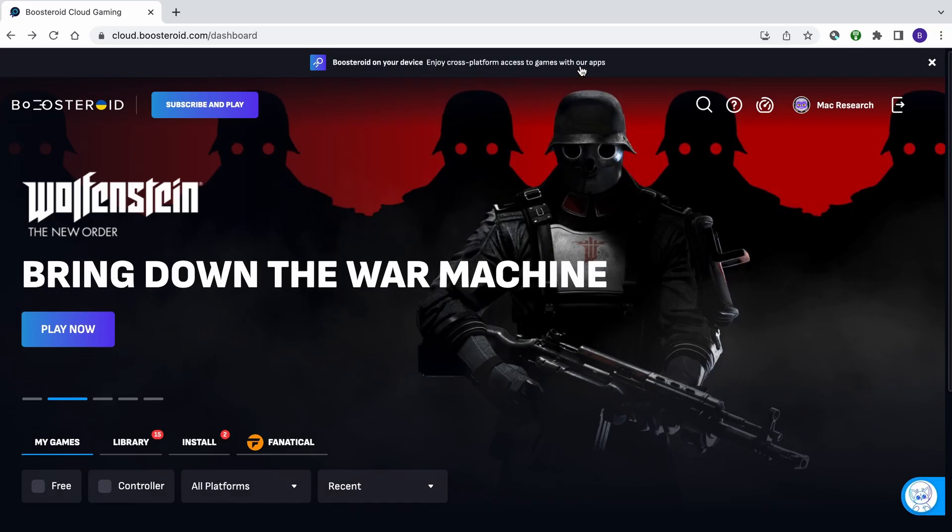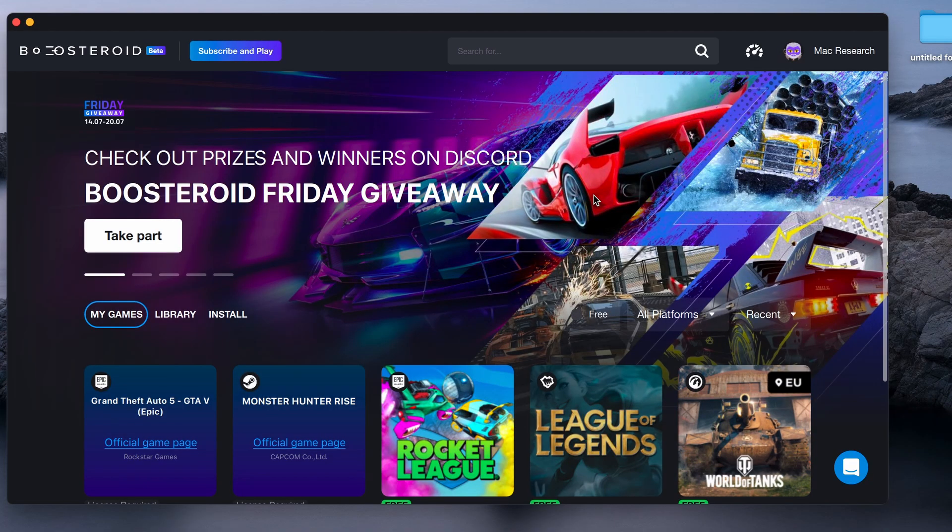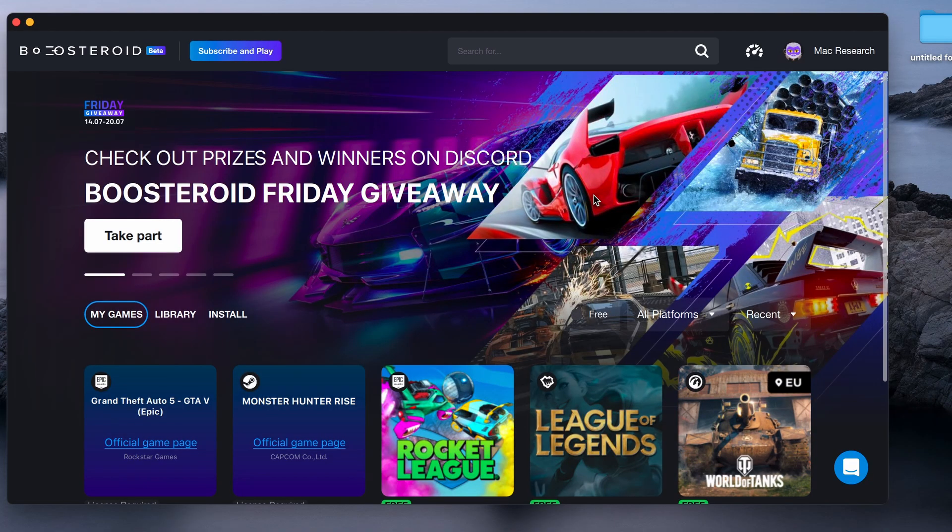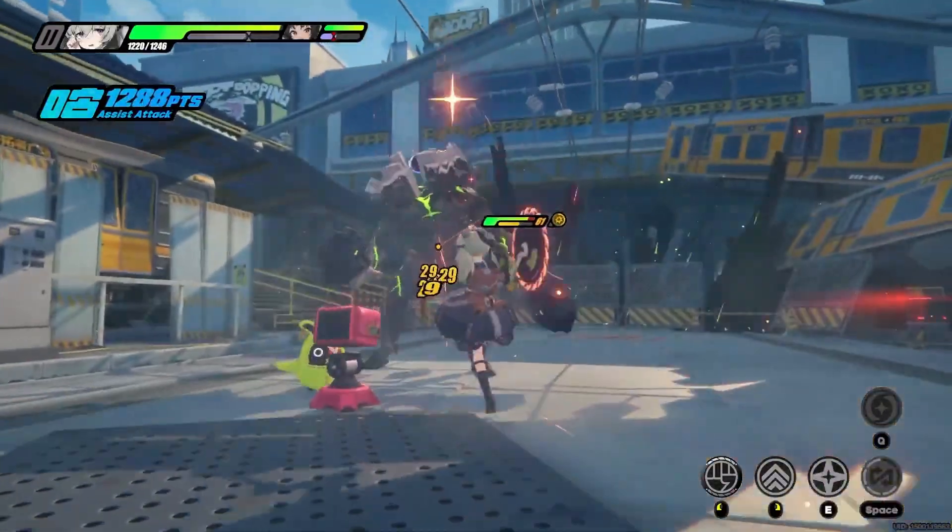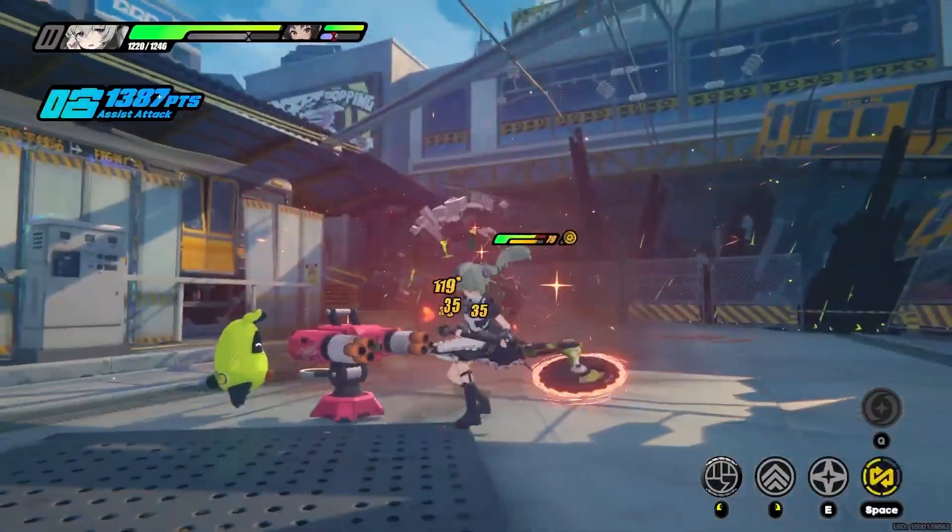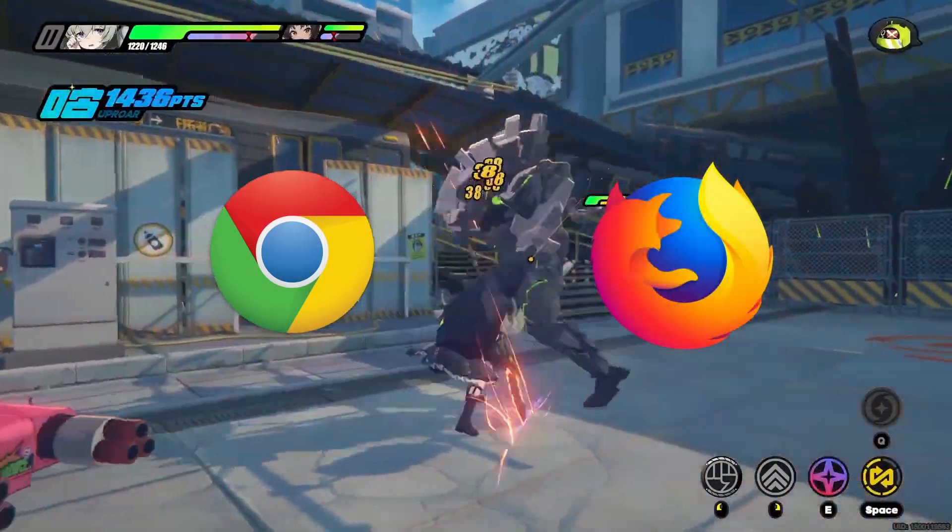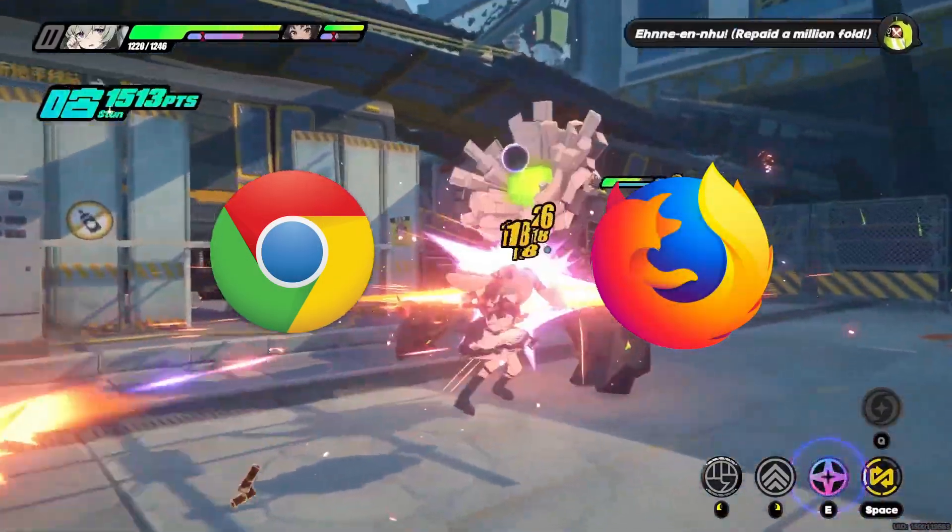For an even smoother gameplay, we recommend using a dedicated macOS app that you can download from its site. But if you still prefer to play directly from the browser, we recommend Chrome and Firefox, as the service seems to work best with these two.